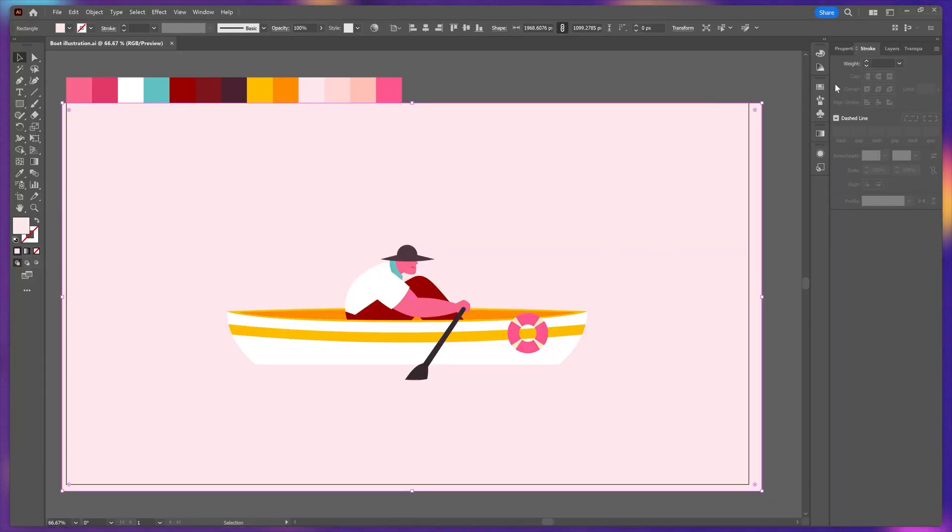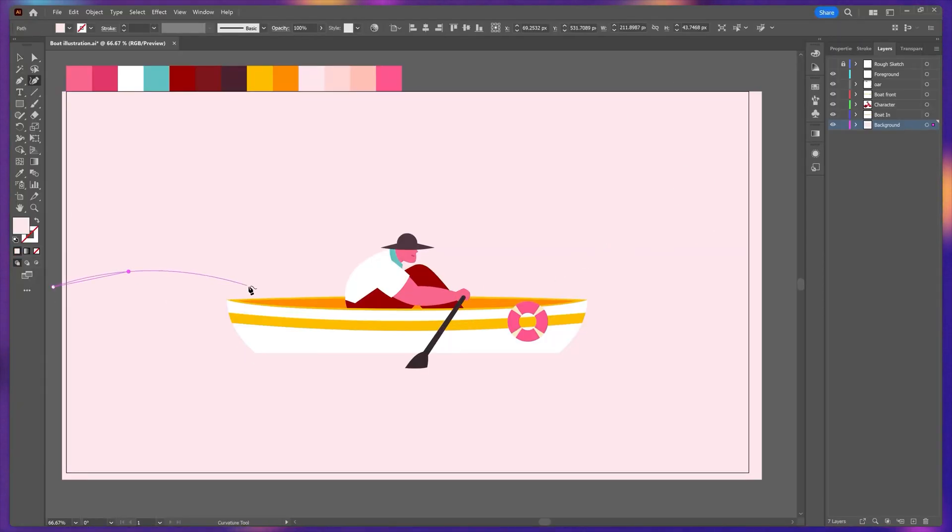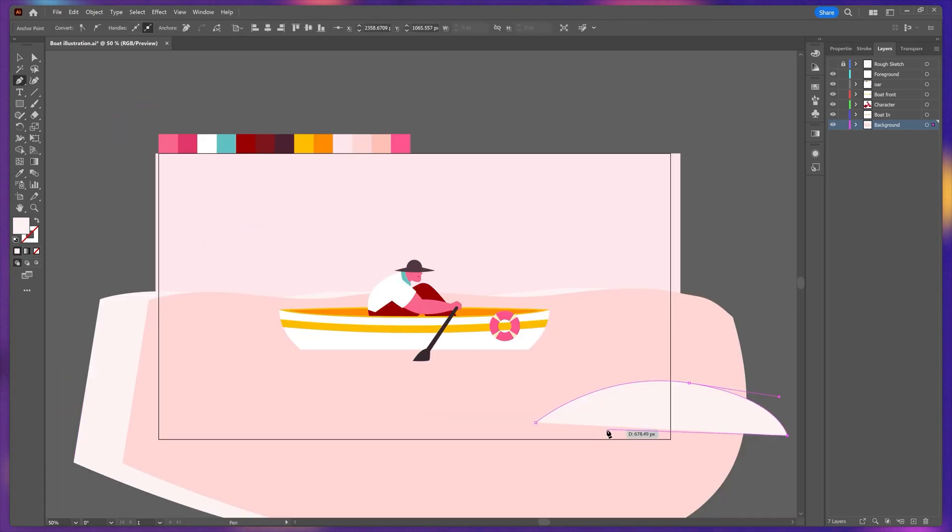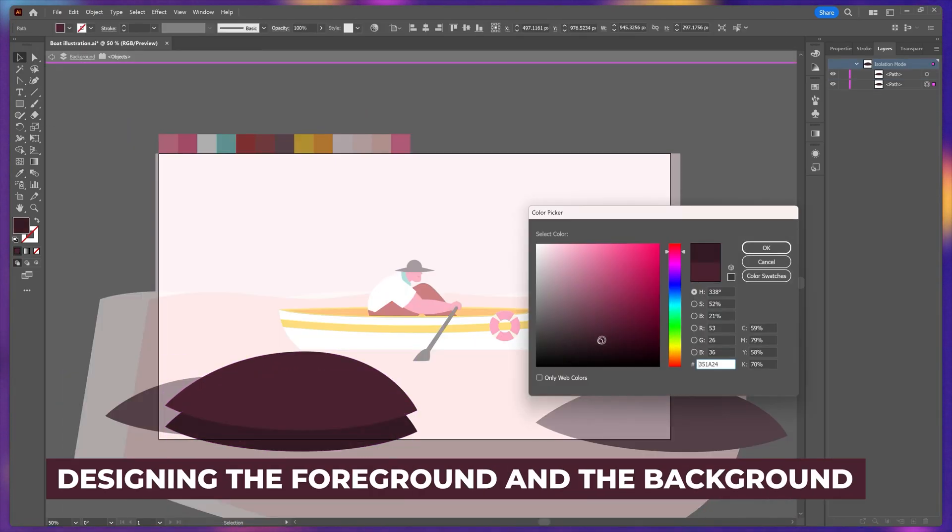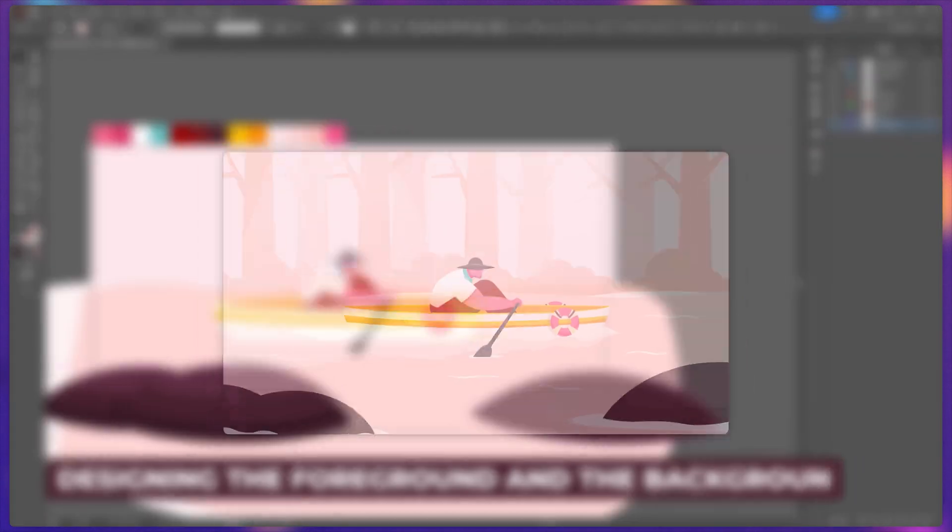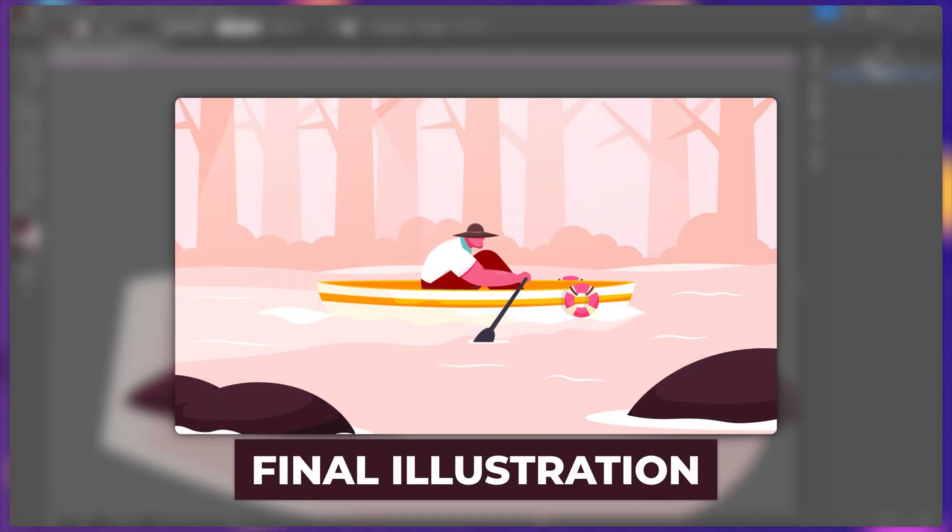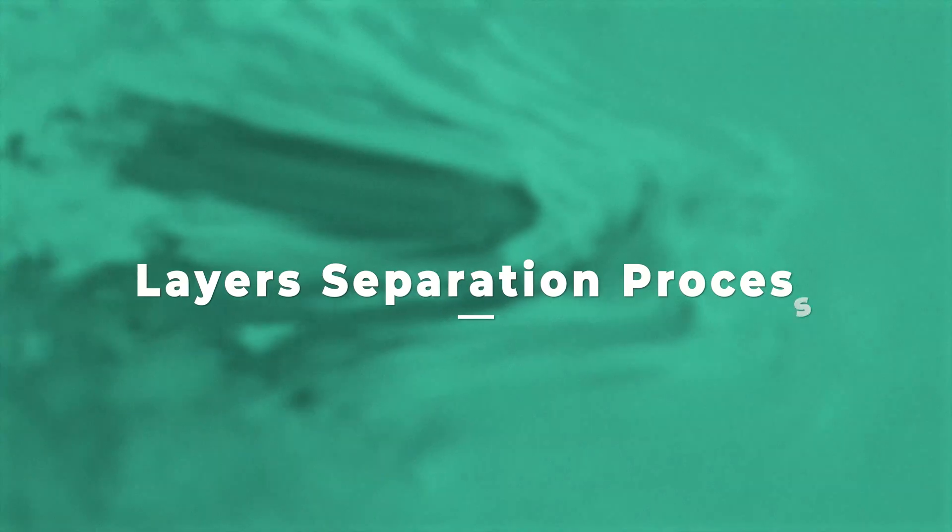Now back to the illustration. So once I was happy with the color combination, I started designing the foreground and the background elements and gradually added more details to the illustration. And this is the final design I ended up with.